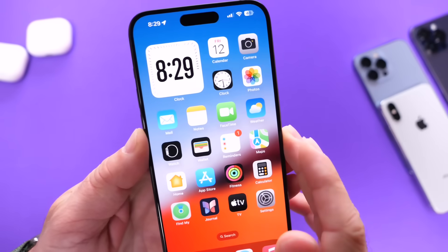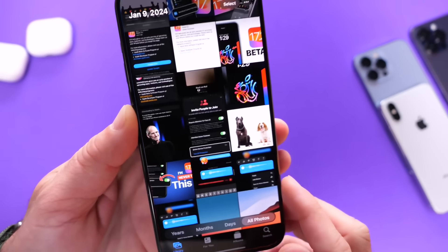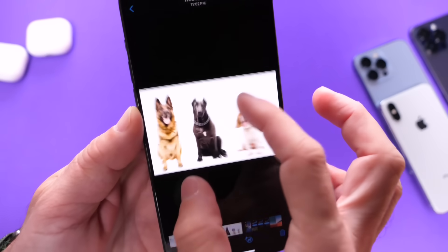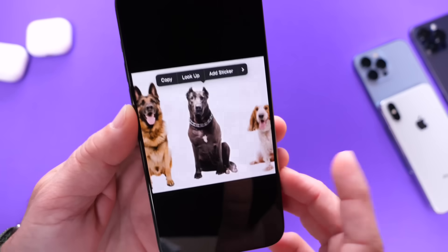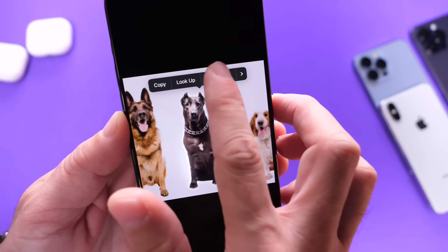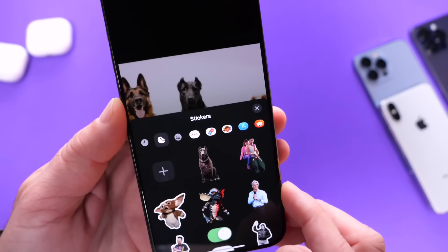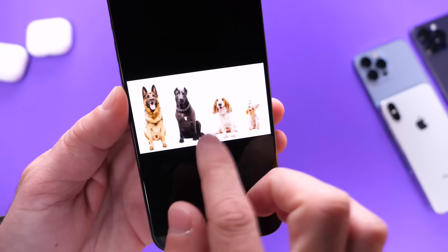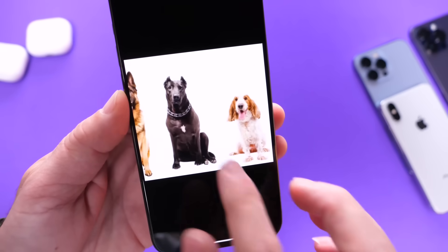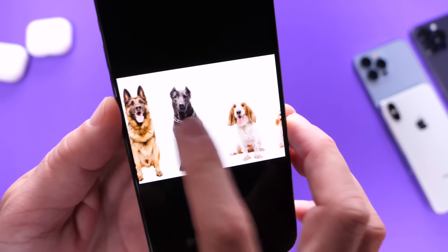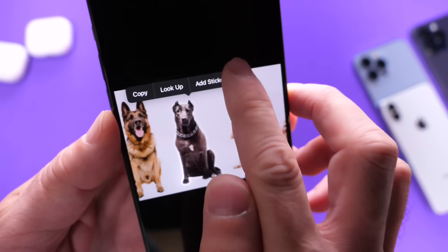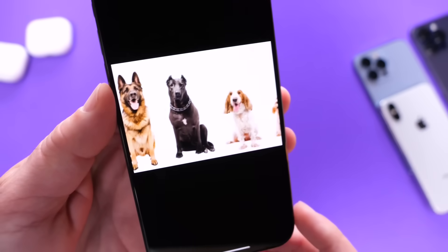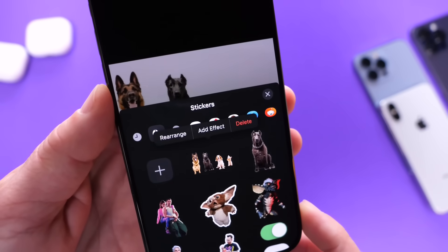I want to start off with the Photos application. I'm going to show you how to select and create a multi-subject sticker on your iPhone. You probably already know that you can long press on a subject and create a sticker removing the background. But did you know you can actually long press on a subject and create multiple subject stickers? For example, I have four dogs on this image. If I long press on one of the dogs, I can click on the menu arrow, select all, and it will select all four animals. It will create a sticker, and now I have a multi-subject sticker.